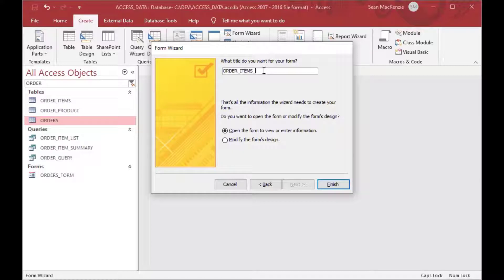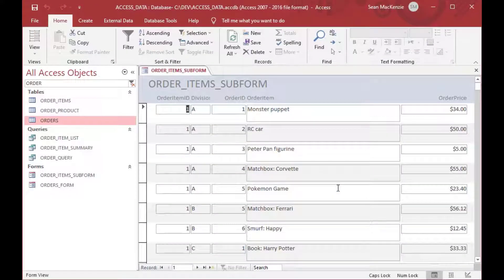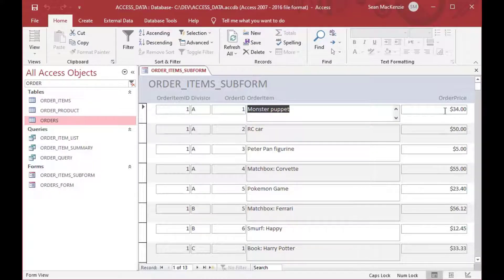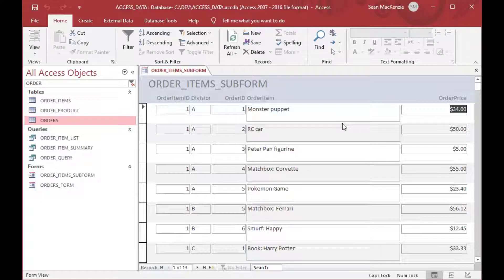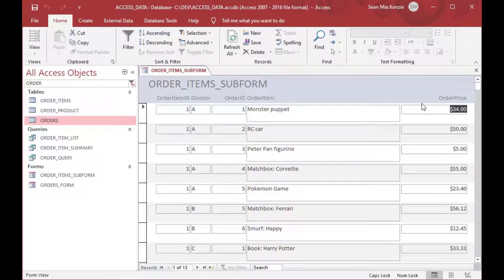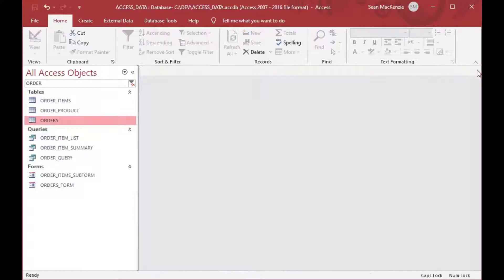So we're making a tabular form this time. Make sure that you do a tabular form because that's going to make a list. And then, as you can see, if I just open the subform on its own, it's just a big list. And you can see it has that order ID and division on it. It's got the order item name in there, the monster puppet, and the order price. And in a real-world situation, you'd probably normalize out the product and everything, but this is just for a simple example.